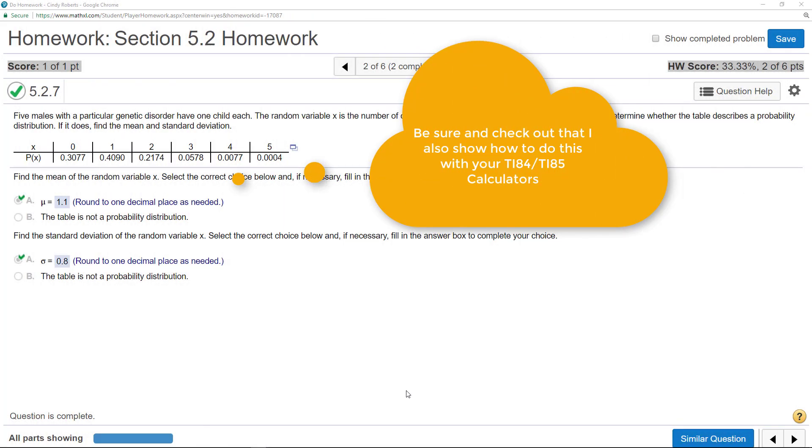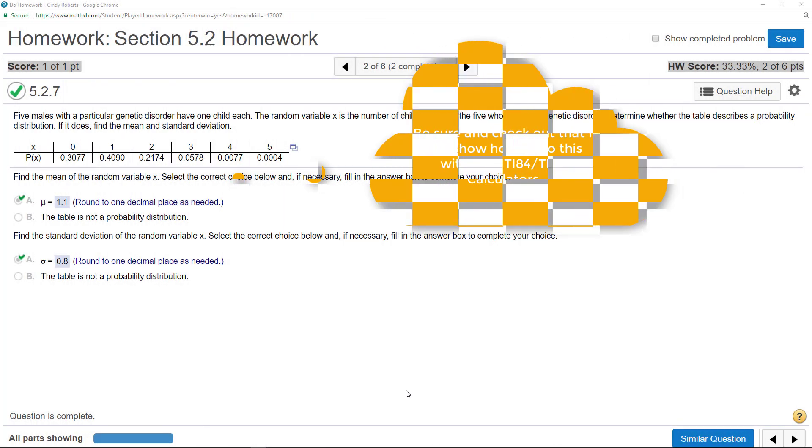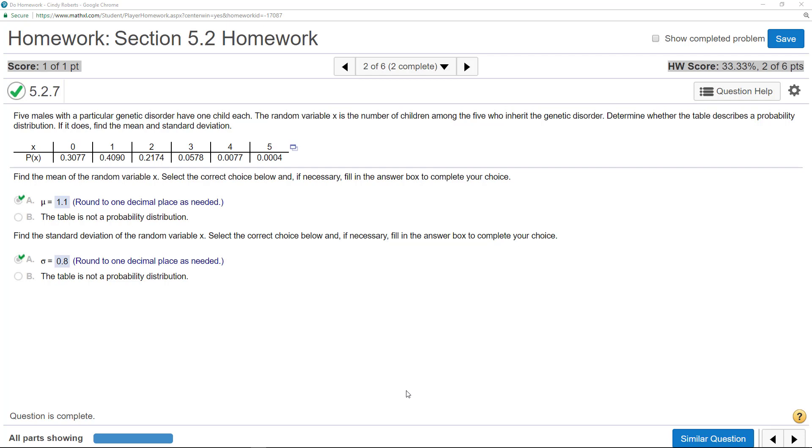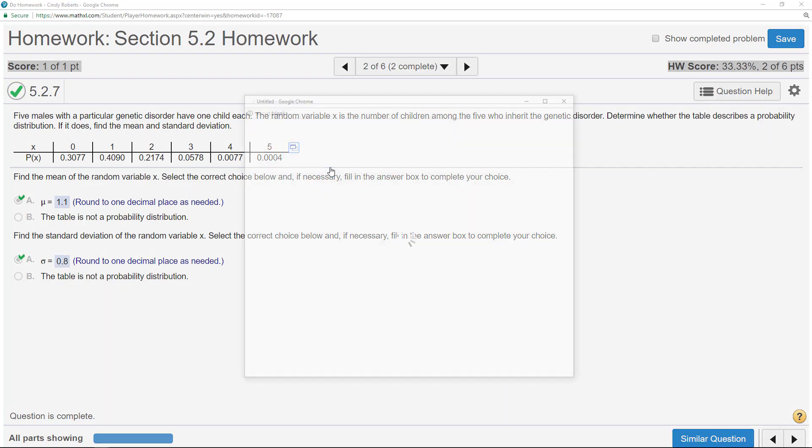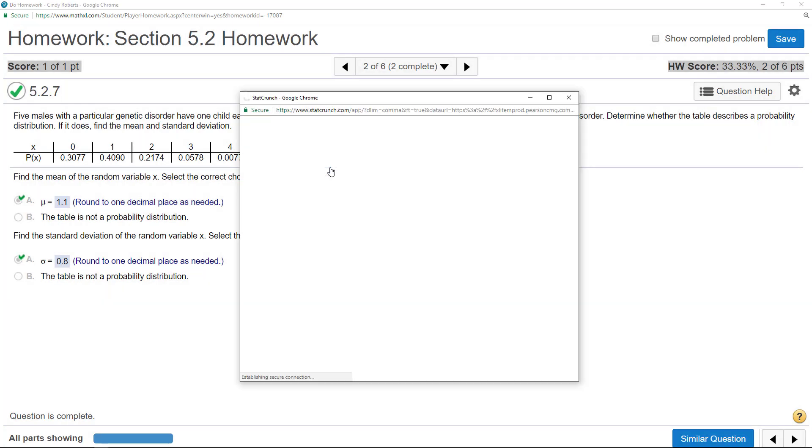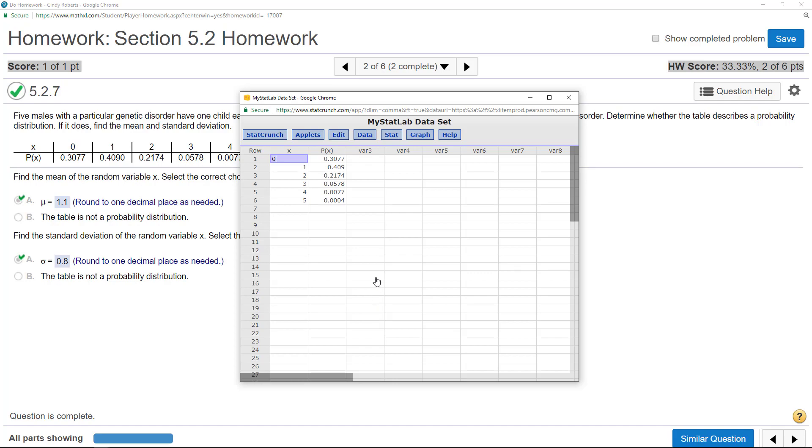All right, so this is finding the probability distribution's mean and standard deviation using StatCrunch. Surprisingly, I think the calculator is a little easier because you can't directly calculate in here. But if I click on this side right here, it opens, and this part's kind of nice, it puts my data in StatCrunch.